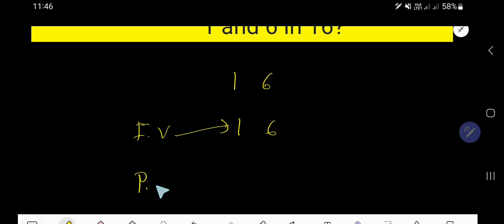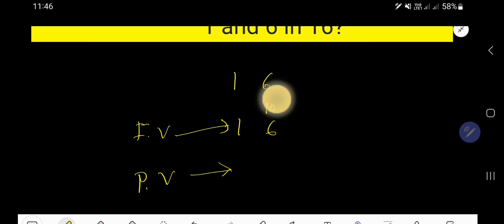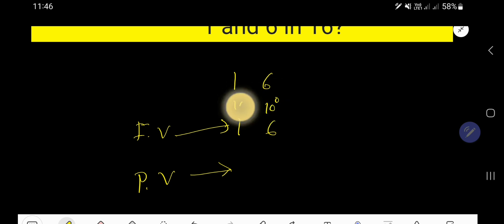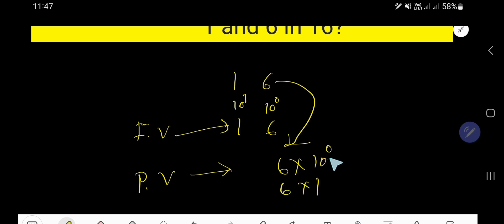So what is the place value of 1 and 6? In case of finding out place value, you need to consider the position of the digit. This position is called the ones place, and this is called the tens place. Ones place means 10 to the power 0, and tens place means 10 to the power 1. So the place value of 6 is 6 times 10 to the power 0, and 10 to the power 0 equals 1, so 6 times 1 equals 6. The place value of 6 is 6.